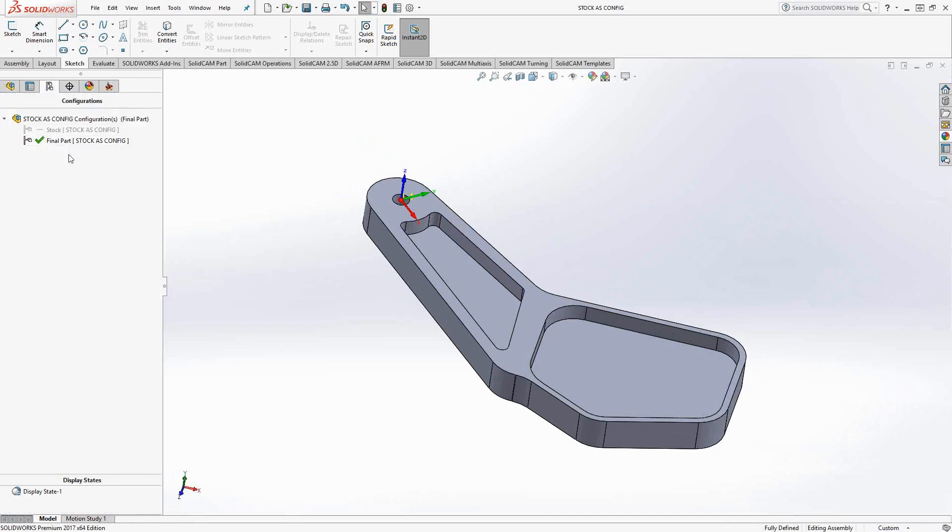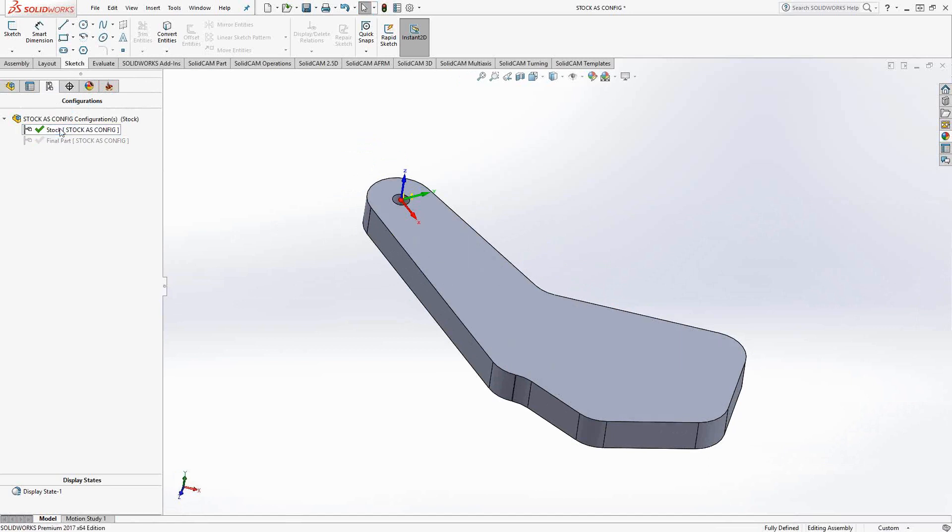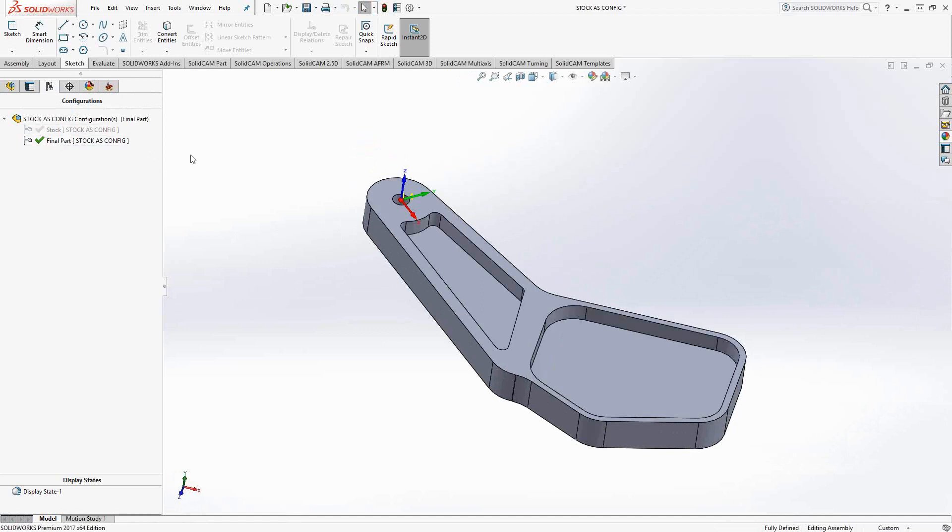So if we go to the configuration manager we'll see that we have a representation of the final piece with the pockets and we have a representation without the pockets that I've labeled stock. So this will represent our water jet part and this will represent our final piece, the one we're going to use to machine the pockets.